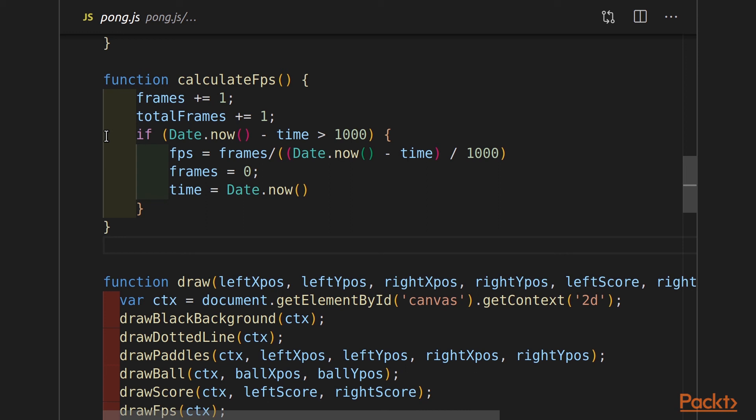And we've updated things like draw paddles, draw ball, draw score, to know about those parameters as well. So let's move on to the terminal so we can go compile this.